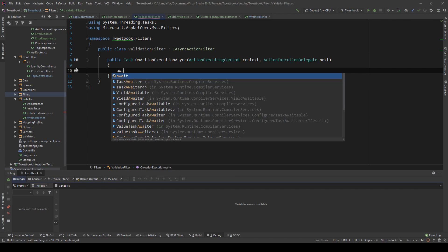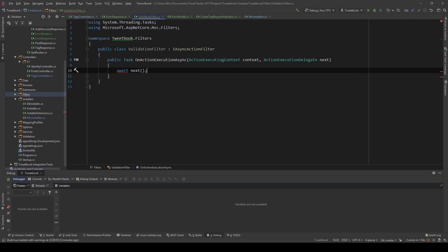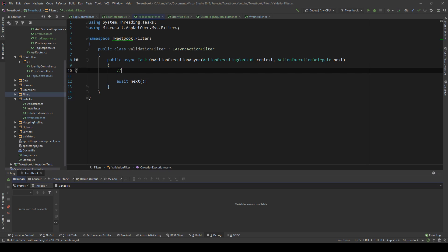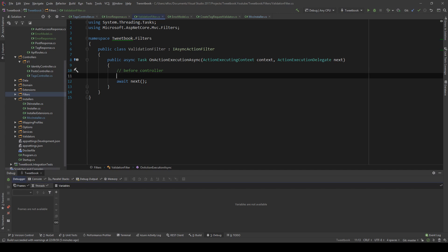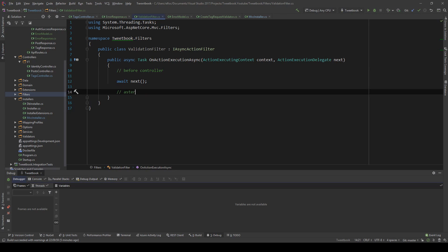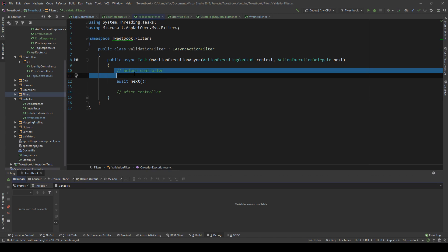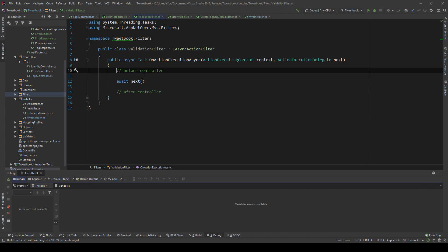The await next delegate call is actually what calls the controller to go ahead and do stuff. So imagine: before controller — validation — after controller. What we're going to do is before the controller is hit, validate the model state. At this point the model state is already set because the validator has already done the validation.